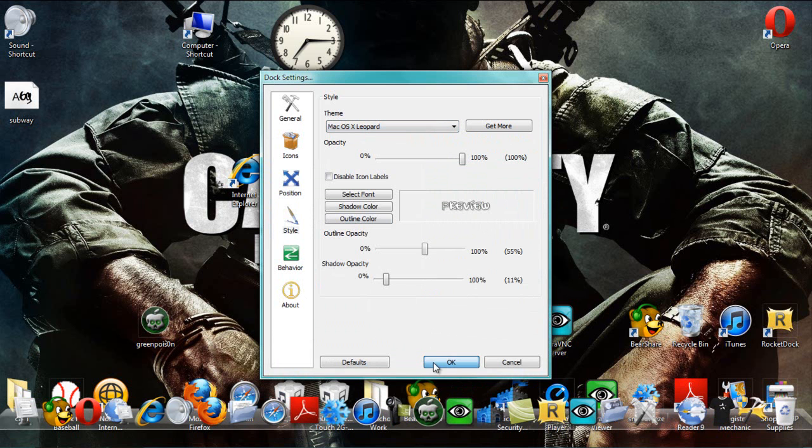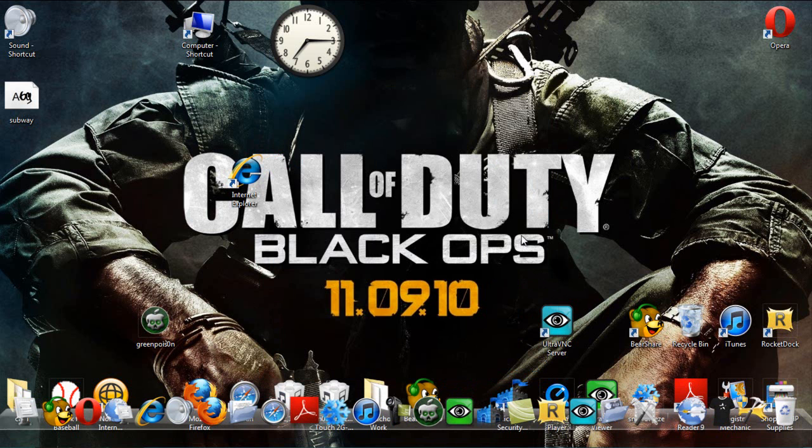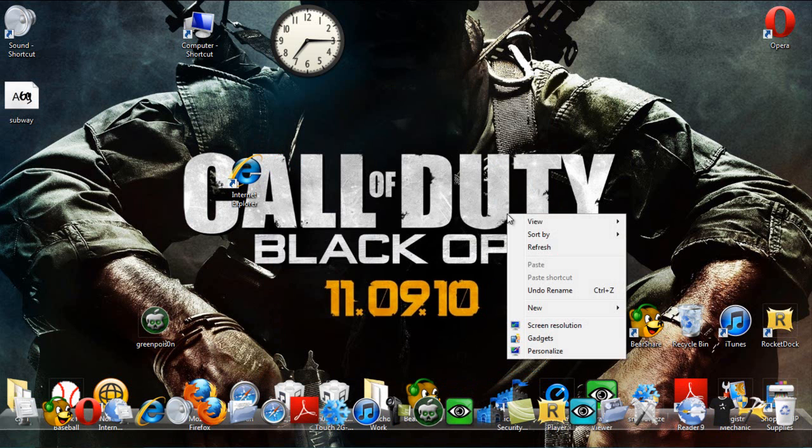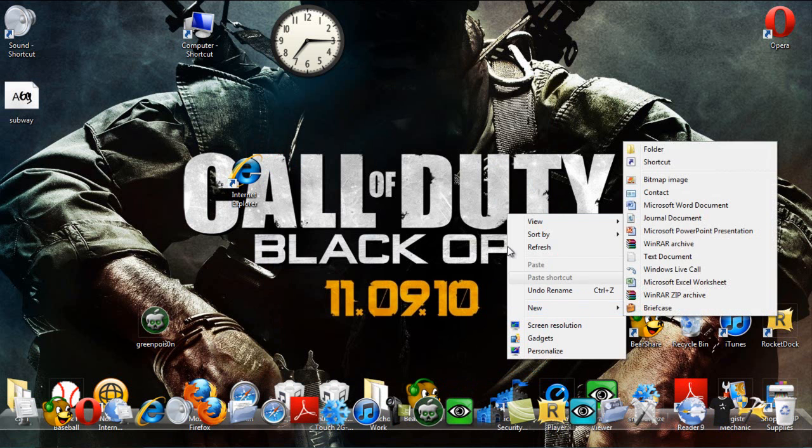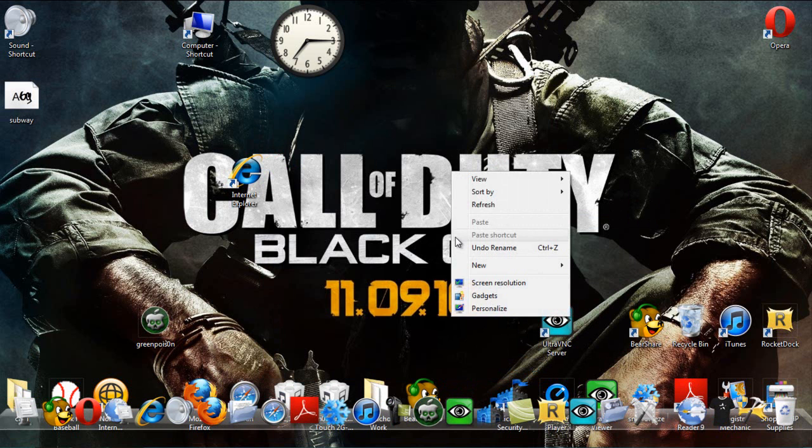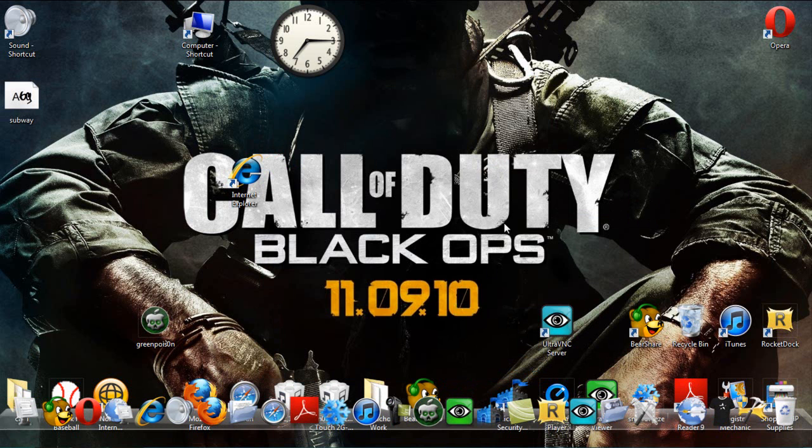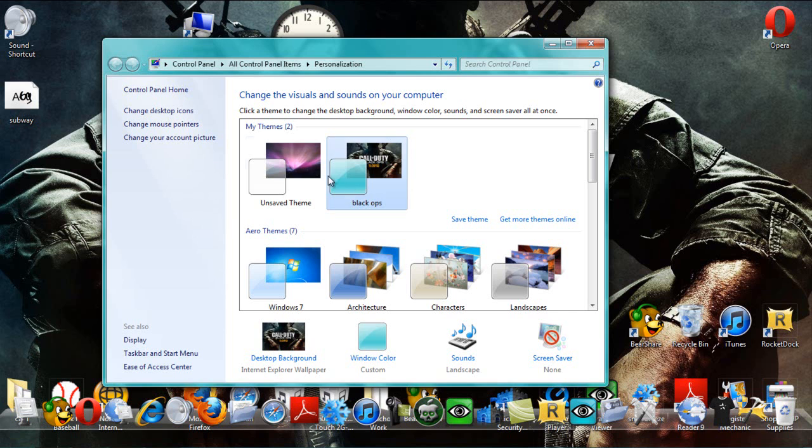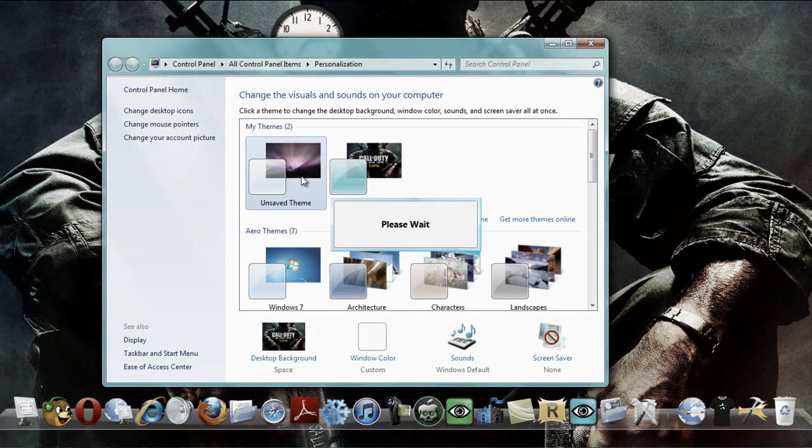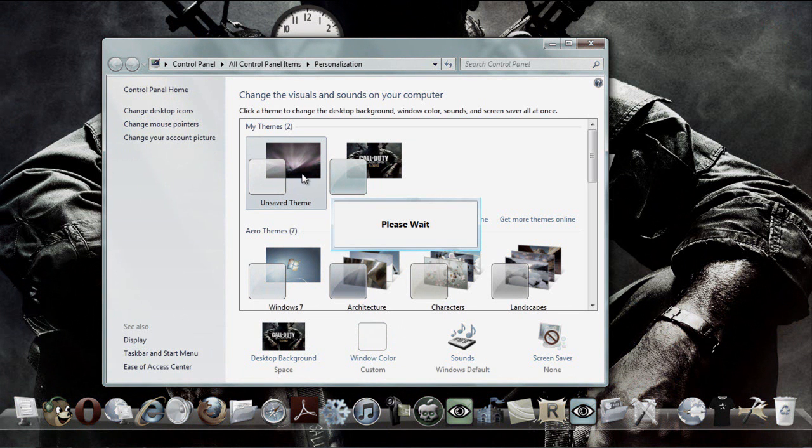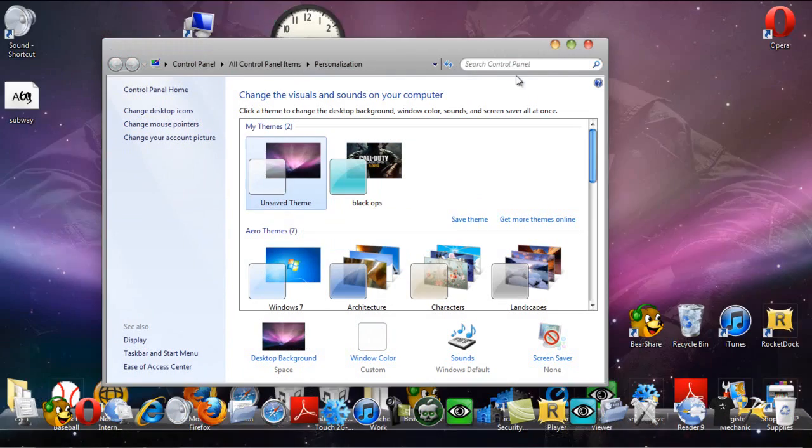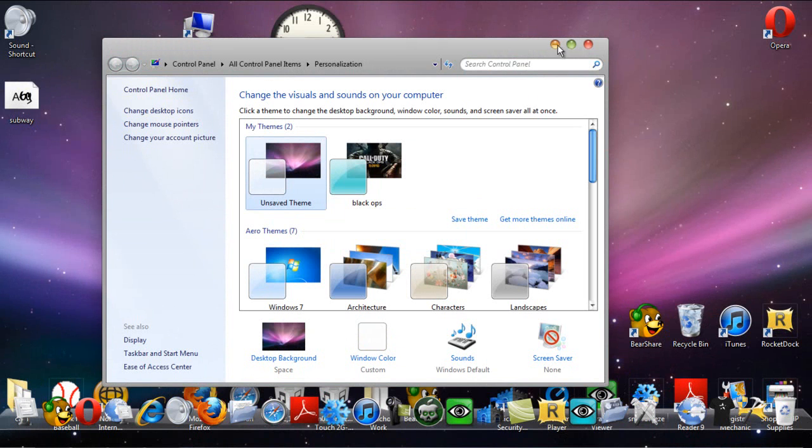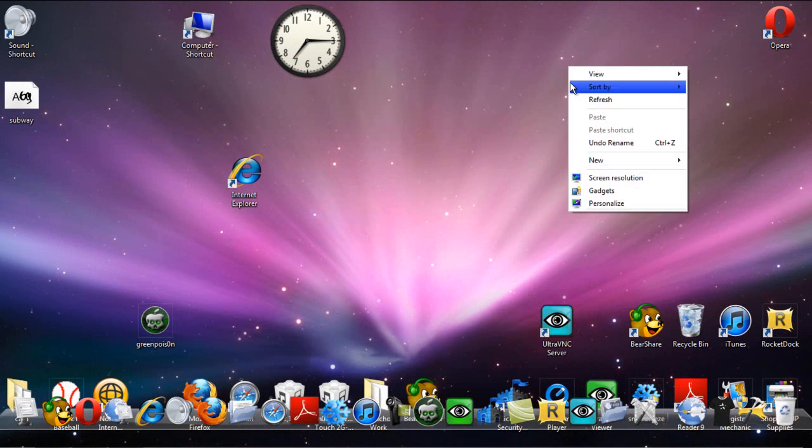Alright. And my next video is going to show you how to get this theme right here. Mac theme. And yeah. So, comment, rate, subscribe. And I hope to see you next time. Alright, peace.